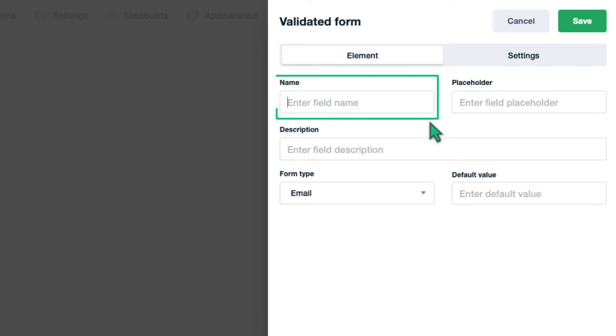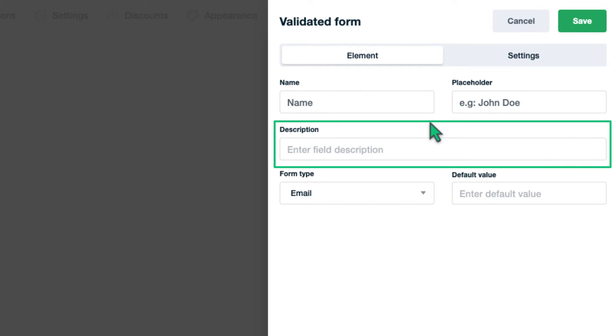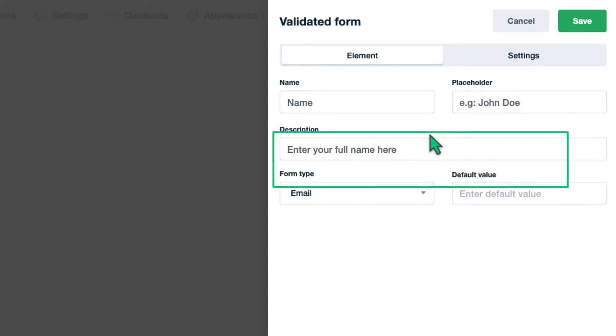For the name, indicate an appropriate name for the field and provide a placeholder. The description field can be used to give instructions on filling these fields accurately.